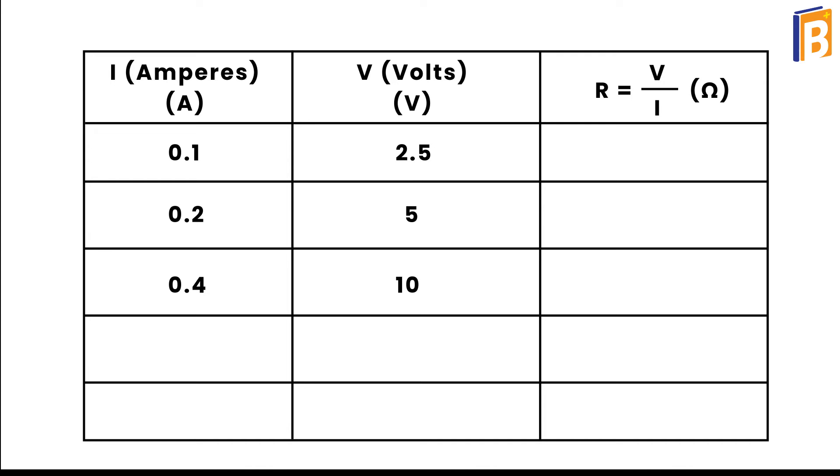Now increase the current to 0.6 amperes and measure the voltage. You can see the voltage is 15 volts.